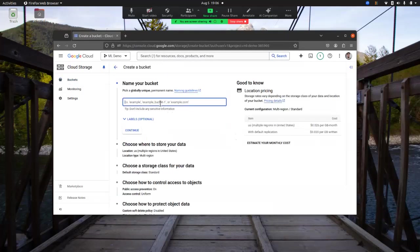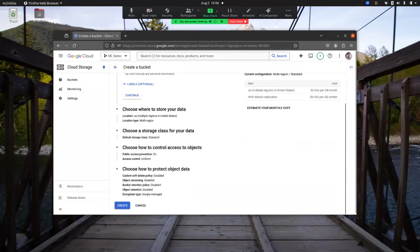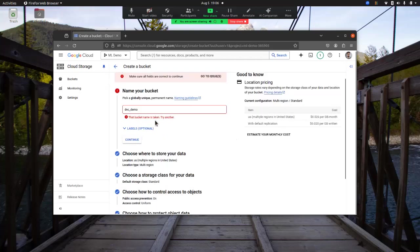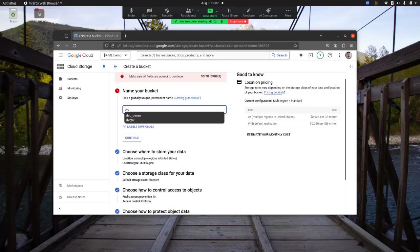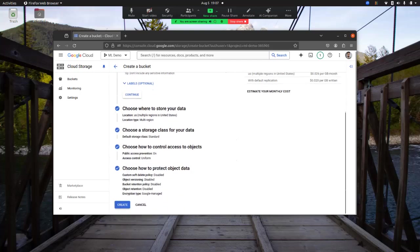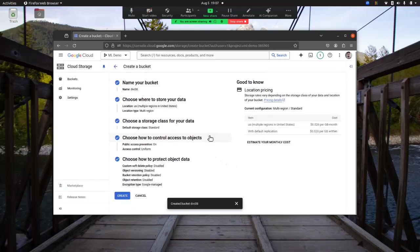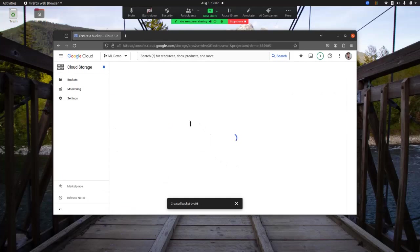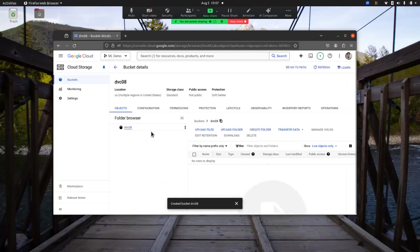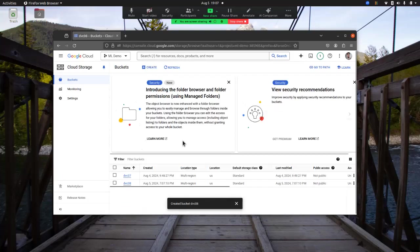I'll create a bucket called dvc_demo. That name is already taken, so I'll try dvc_0708. I'm creating this one now and confirming it. The bucket dvc_0708 has been created.